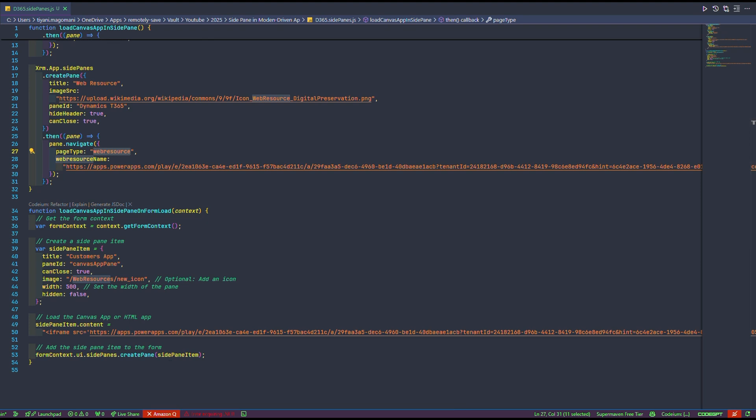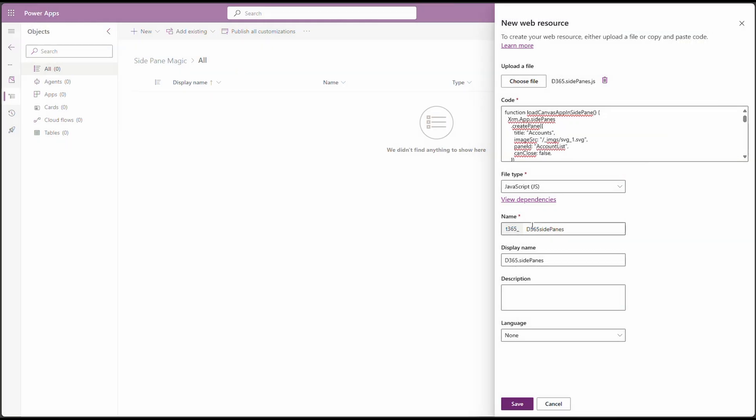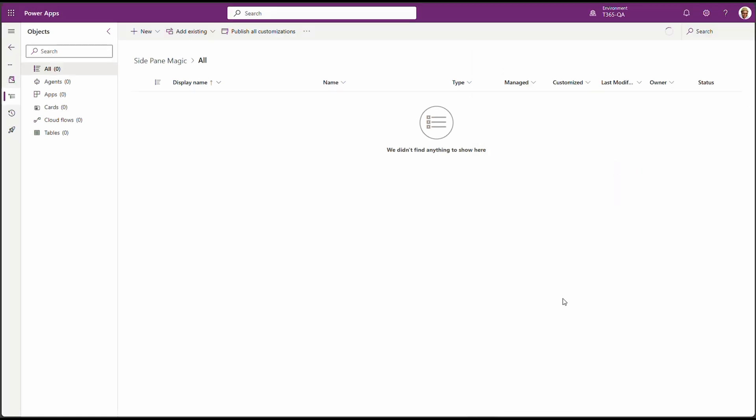Now let's make this script run when the model-driven app loads. Let's head over to the maker portal and finish the upload for our web resource. Cool. Now that we are back, we can click on save. And there is our javascript web resource.